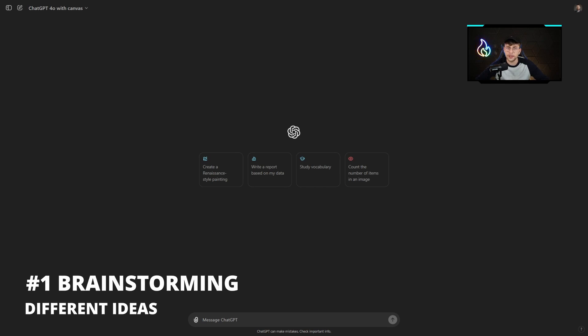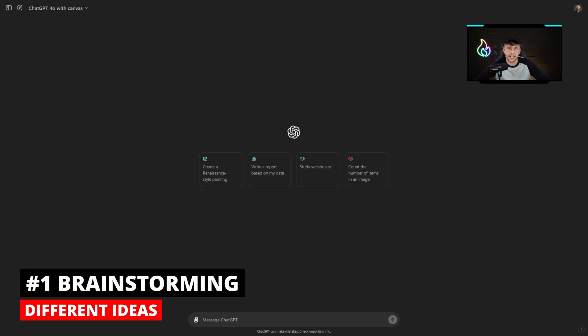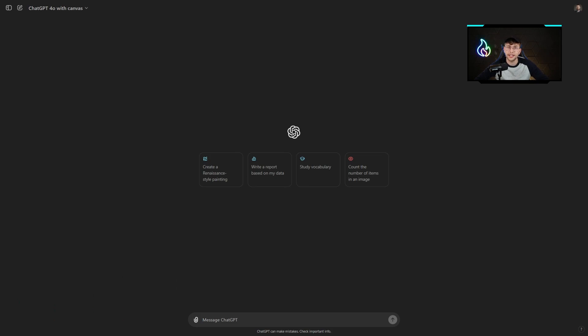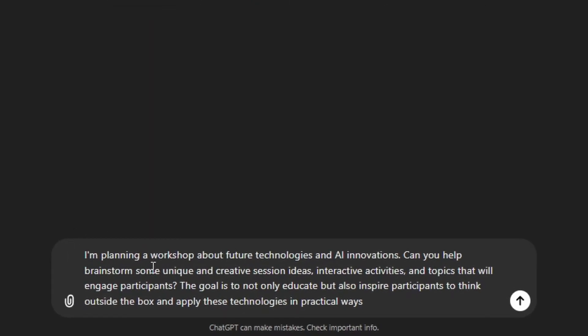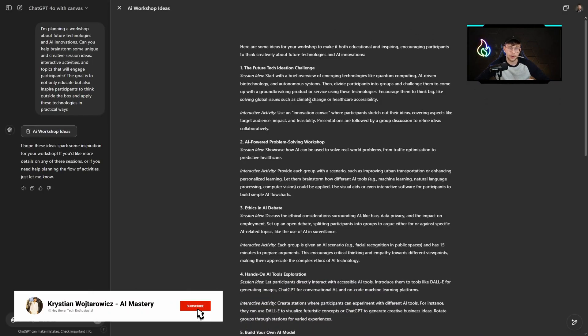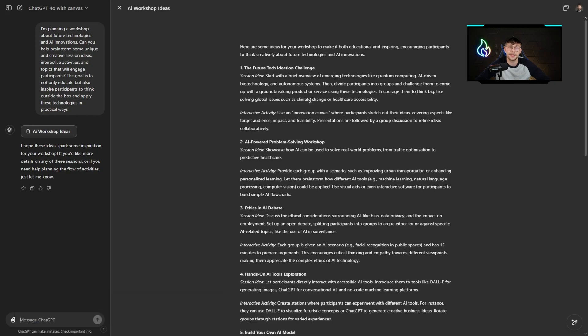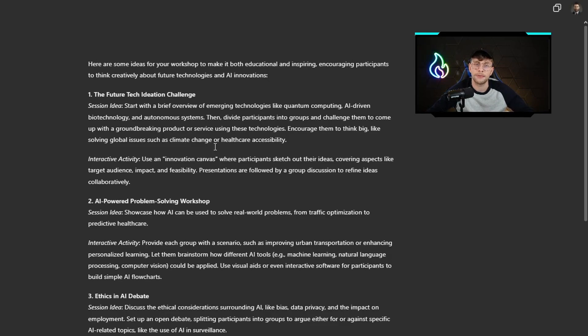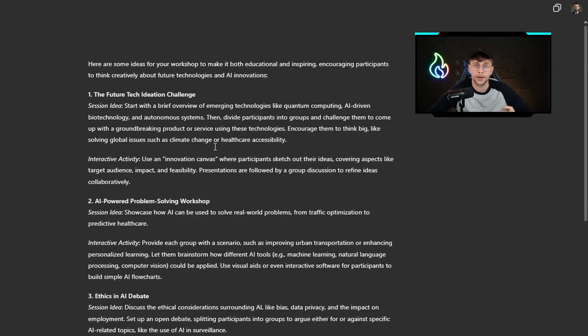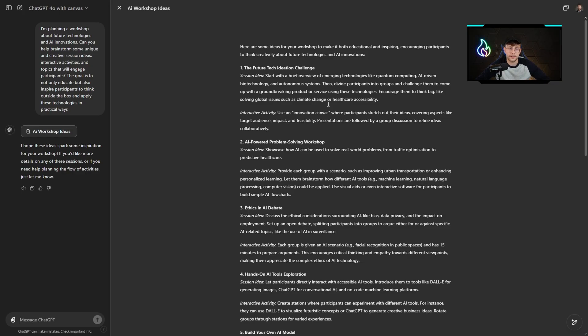The first field where ChatGPT with Canvas really shines and is much more effective than typical ChatGPT is brainstorming ideas. For instance, I've got the following prompt: I'm planning a workshop about future technologies and AI innovations. Can you help me brainstorm some unique and creative session ideas, interactive activities and topics that will engage participants? Here I can run it. Why did I say ChatGPT with Canvas is much more effective? Because we'd like to brainstorm ideas. This is a simple fact that we'd like to have a lot of different cases, ideas, and overall inspiration for our content.